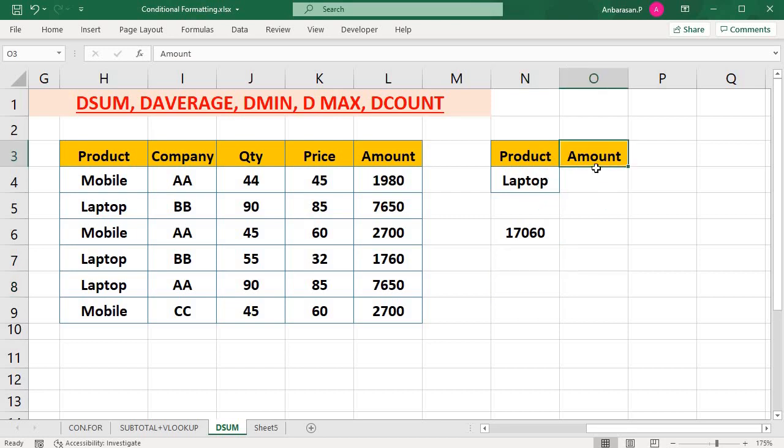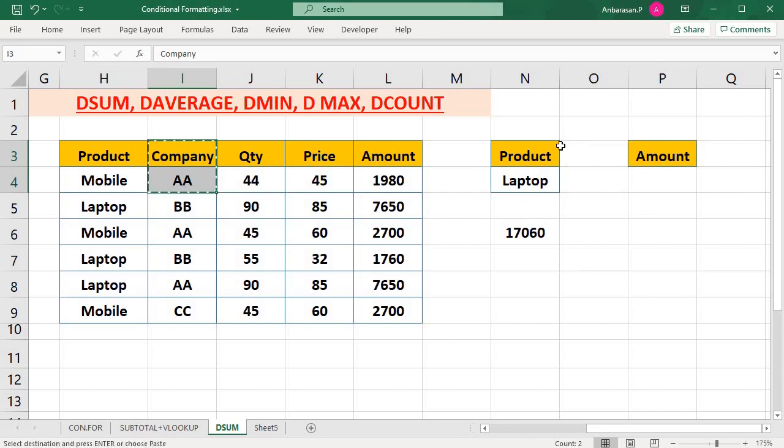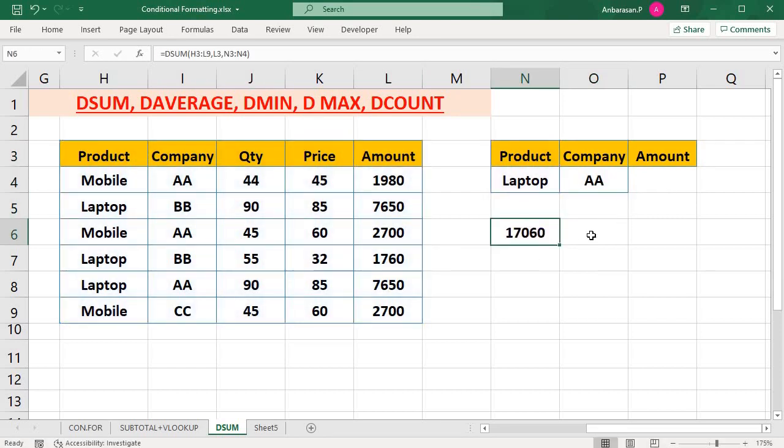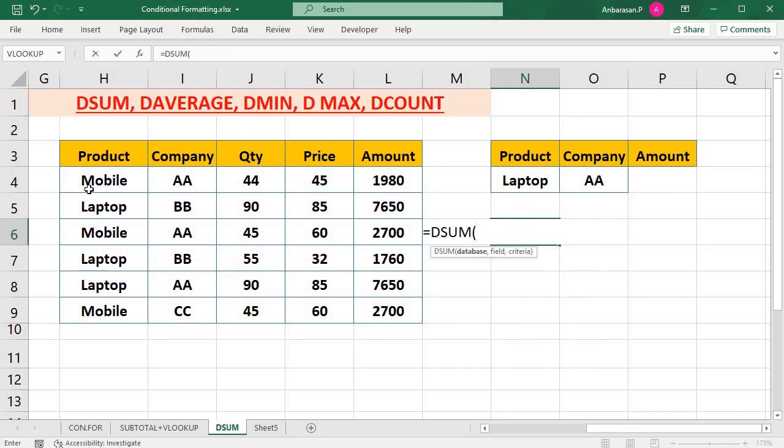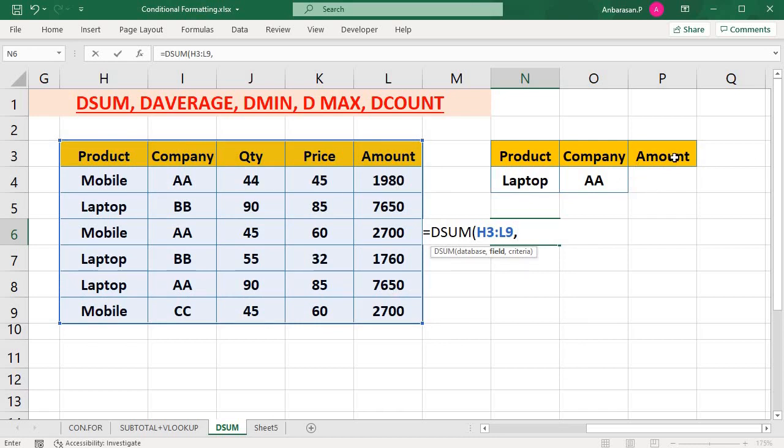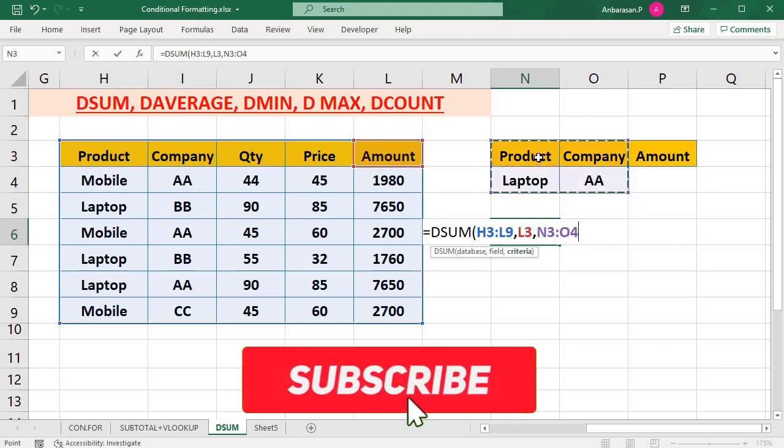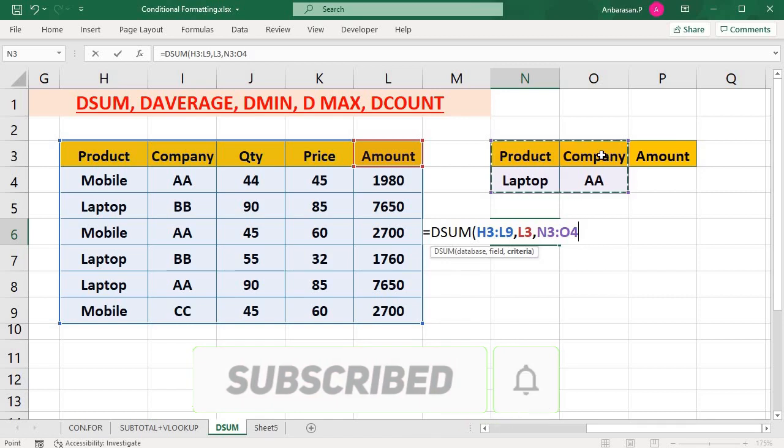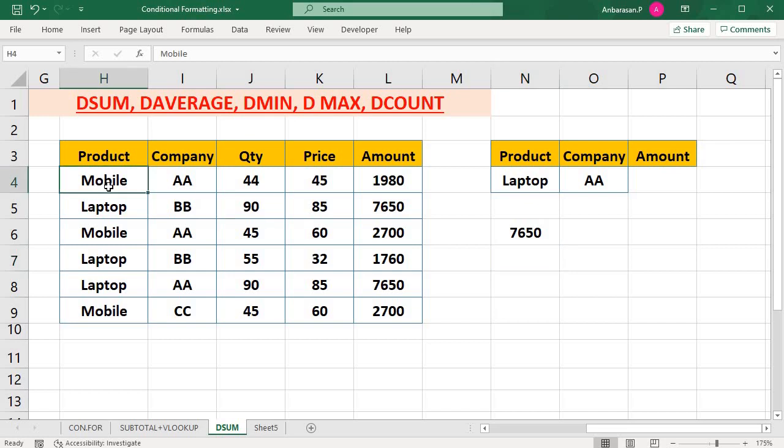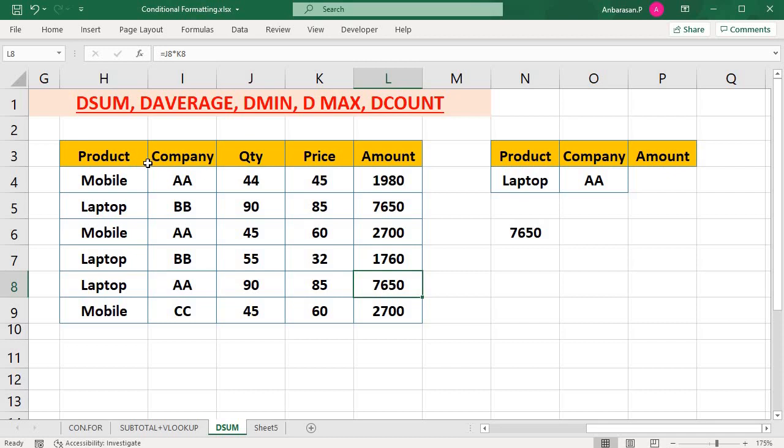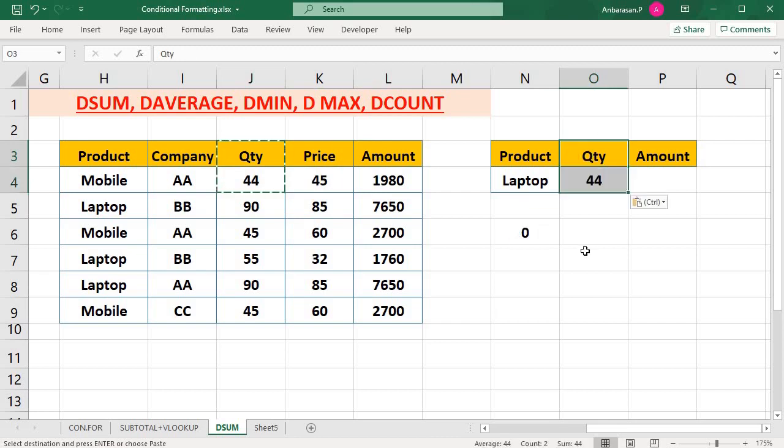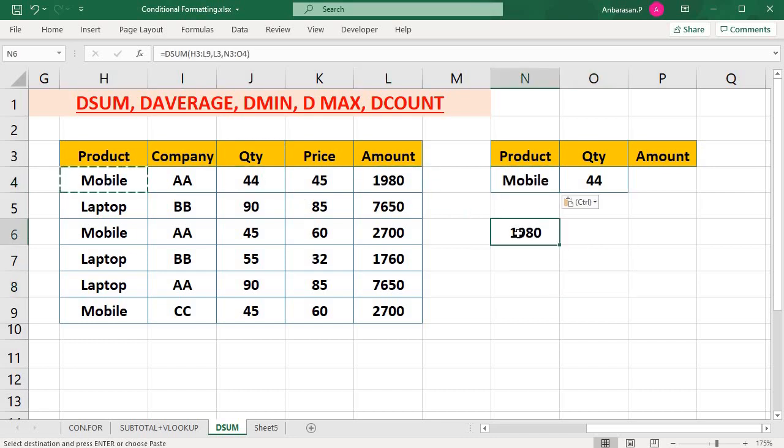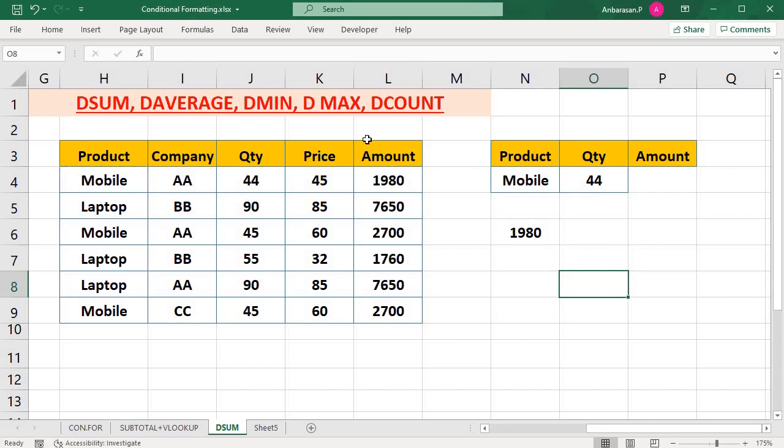This is how you use Dsum, when you want to use one criteria. Now you can use another criteria. Now if company is AA, this is the next one. Dsum, my database is the same. Just change the criteria. Laptop is there. Mobile is there. Just copy mobile and paste it. So it will show the rate.